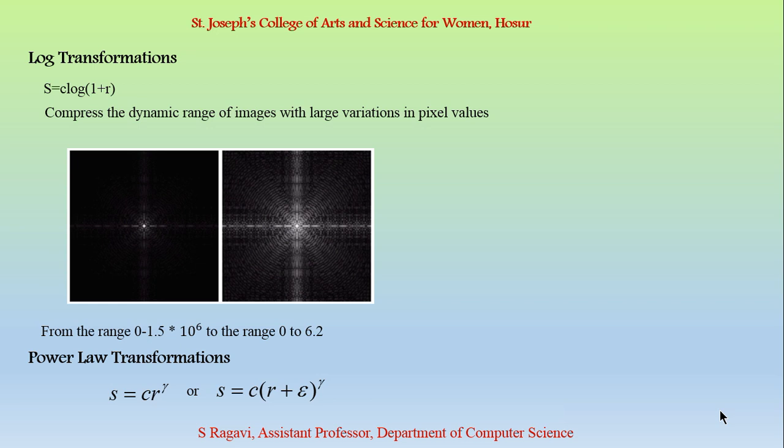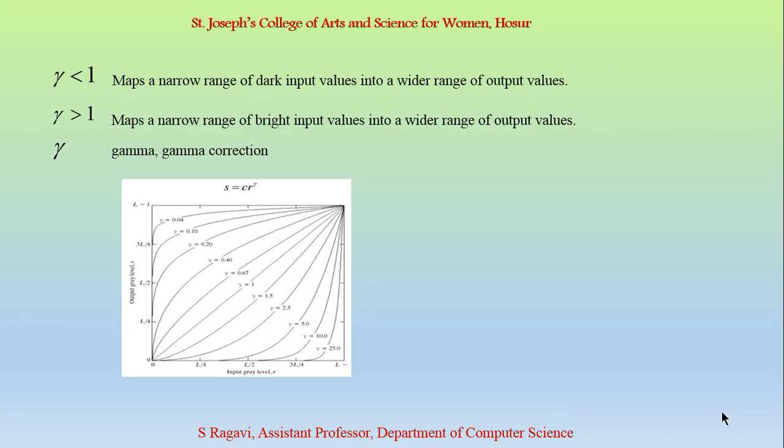Next we are going to see about power law transformation. The power law transformation is also called as the gamma transformation. The formula for power law transformation is s=c*r^gamma. S represents the intensity of the output image, r represents the intensity of the input image. And the c and gamma are the constants. If gamma less than 1 means it maps a narrow range of dark input values into a wide range of output values. It is also known as gamma correction, gamma encoding or gamma compression.